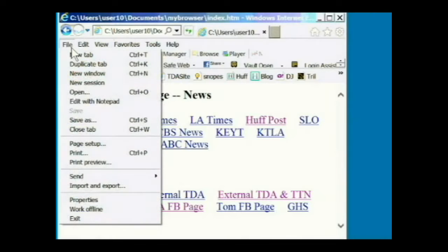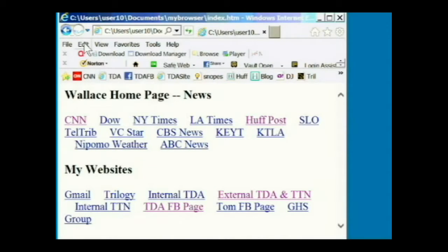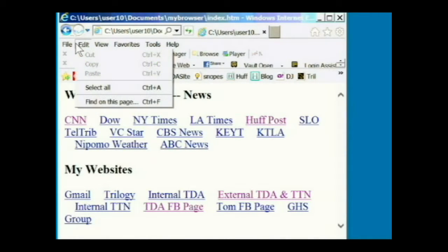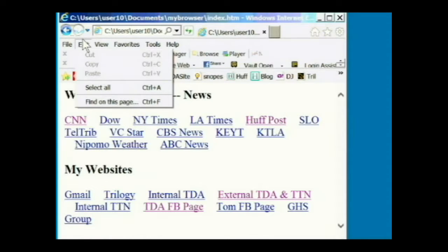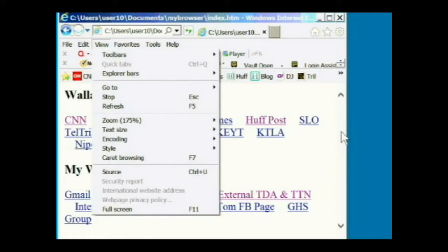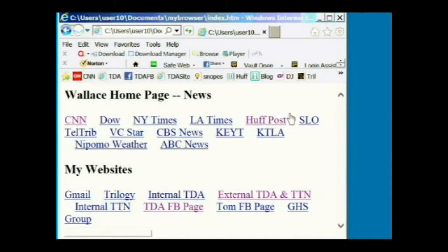The edit command is the next one. It has the standard editing commands that all programs use: cut, copy, and paste. I want to point out that the cut and paste commands will not work on a website because you are not allowed to change a website. The copy command will work — you have to first select something on the page before you use copy.